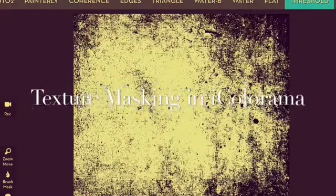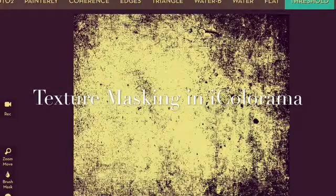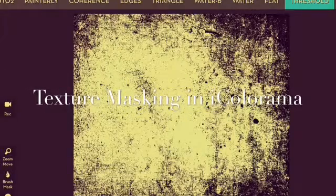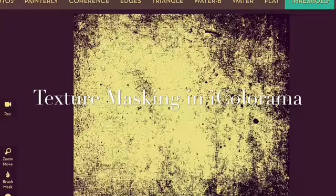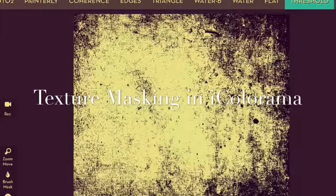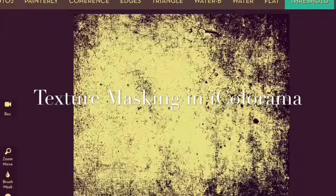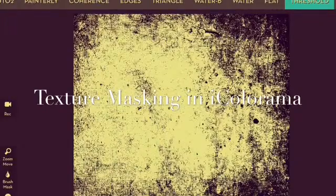Hi this is Jerry Jobe and today's tutorial is on texture masking in iColorama. Not masking in texture but using textures as a mask. It's a new way of thinking about things and I hope you enjoy it.